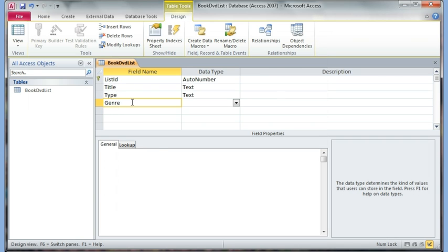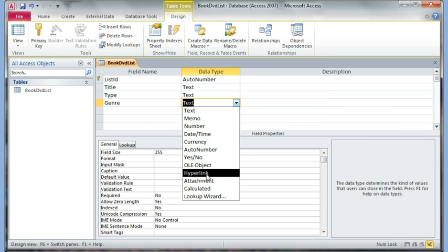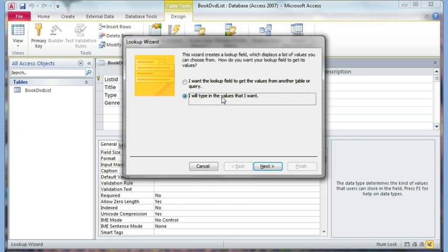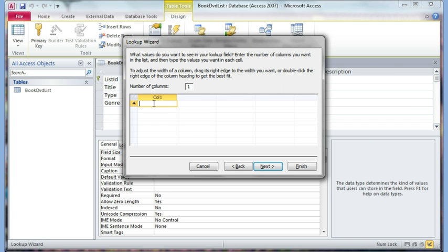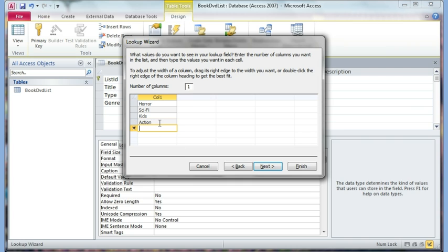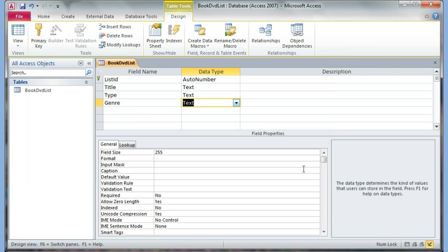After the Type field, I'll have a field called Genre, and I'll create a lookup for the genre as well. I'll be going a little fast here because I've covered a lot of the material in the previous videos — you can go back and look at it. So I can have Horror, Sci-Fi, Kids, Action, Romantic, or whatever else you can come up with. Hit Next and then Finish. This is good enough — just a small list. Now I can hit Save.